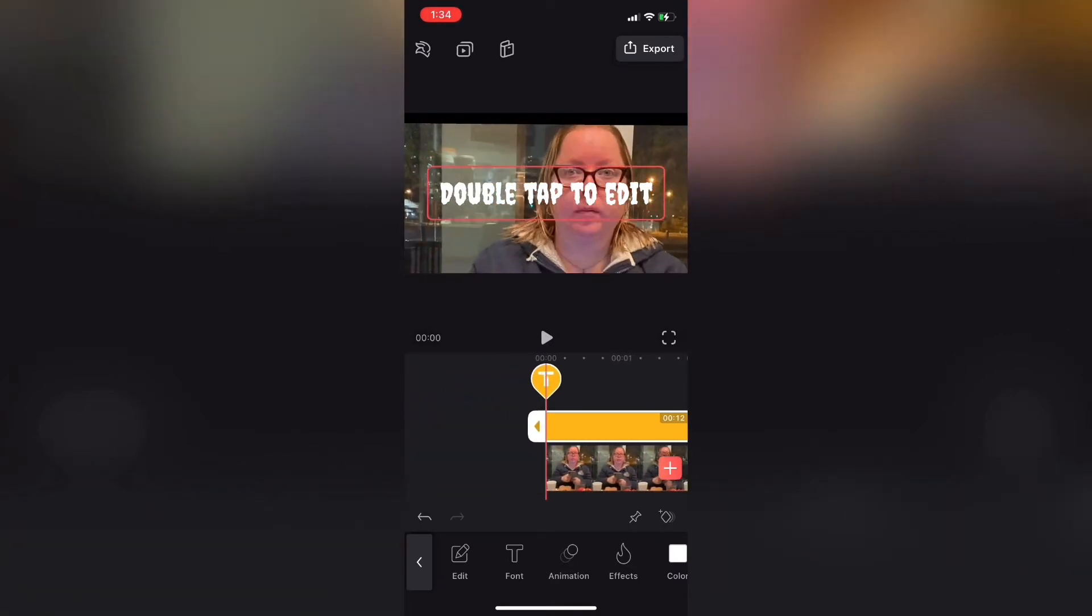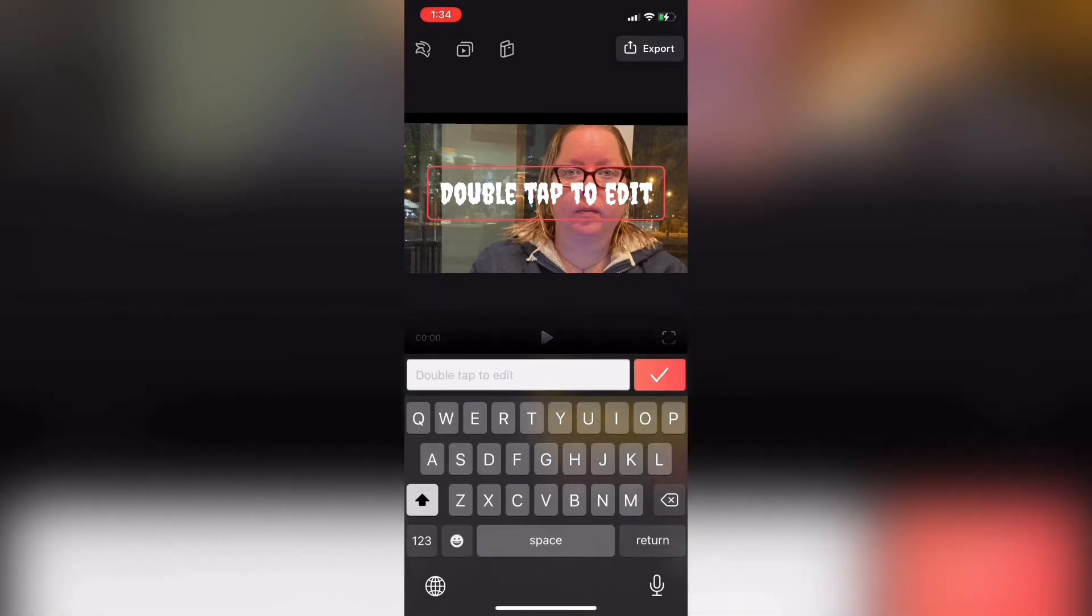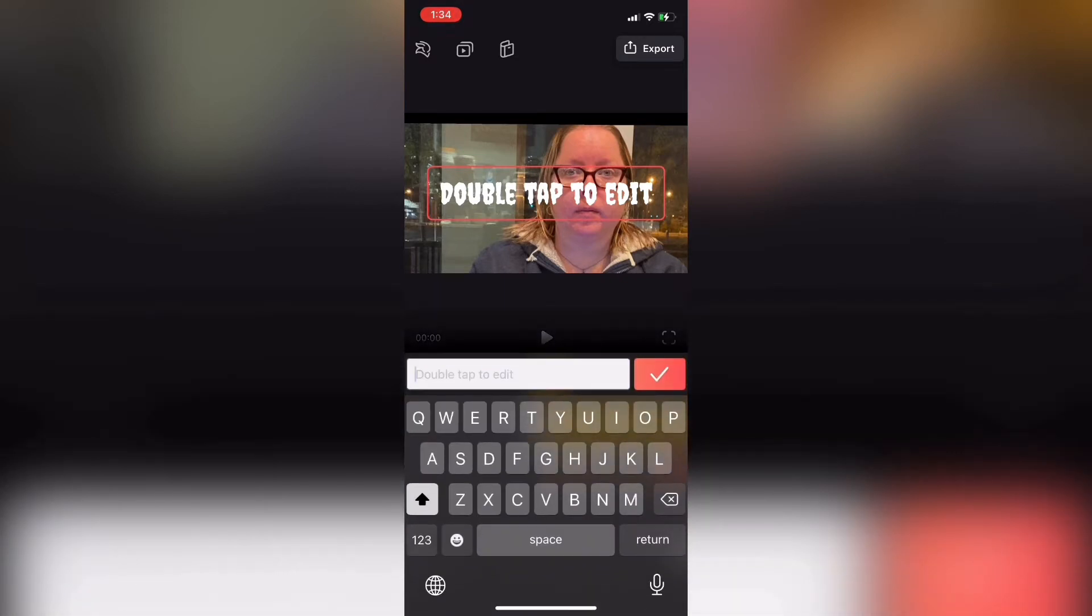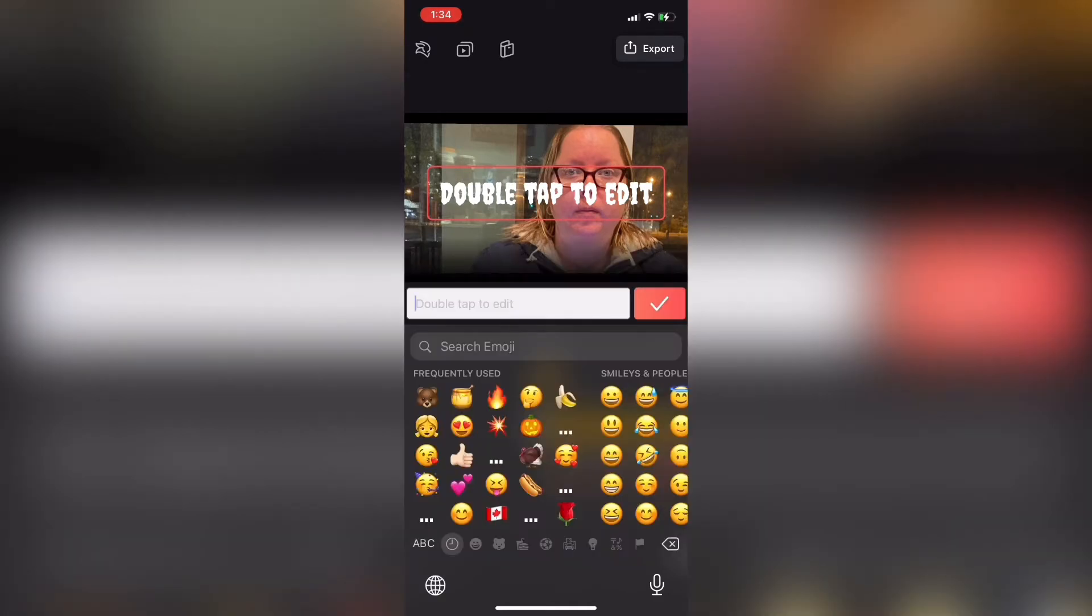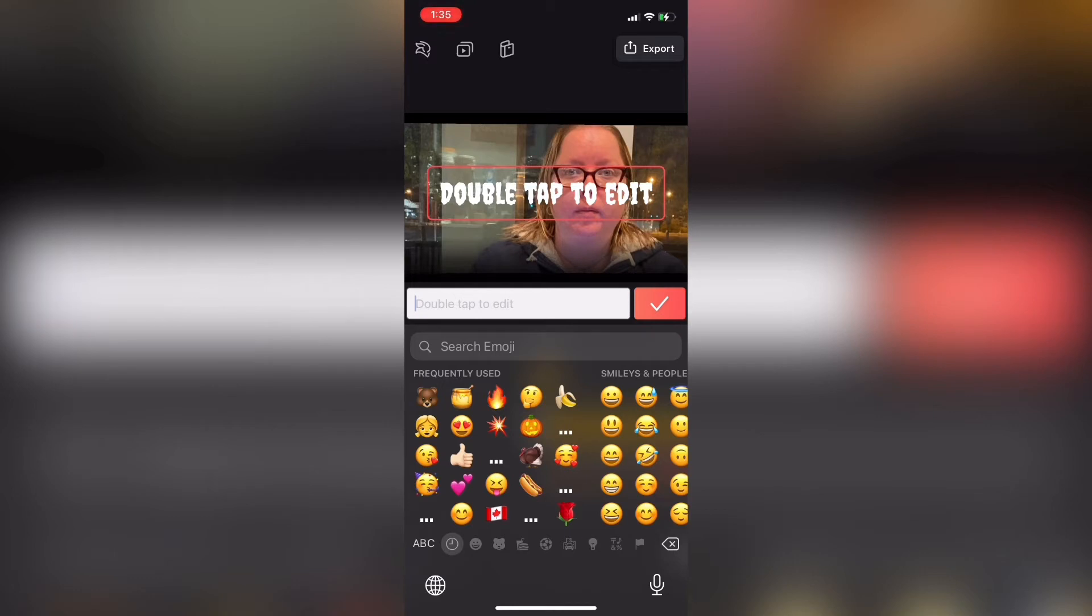And then, double tap where it says double tap to edit. When the keyboard appears, long press on the globe in the lower left hand corner and select emoji to bring up your emoji keyboard. Here, you can select any emoji you like. I'm just going to use a smiley face. Tap an emoji to select it, and it will appear in the white box.